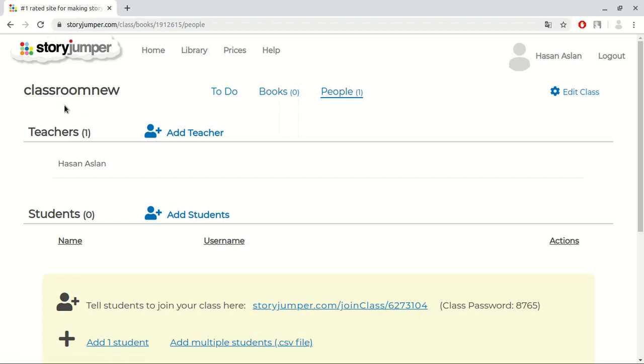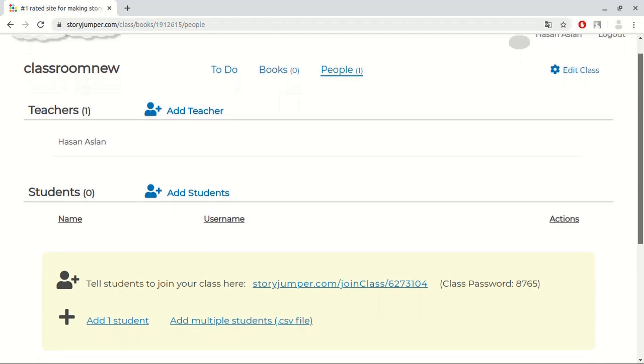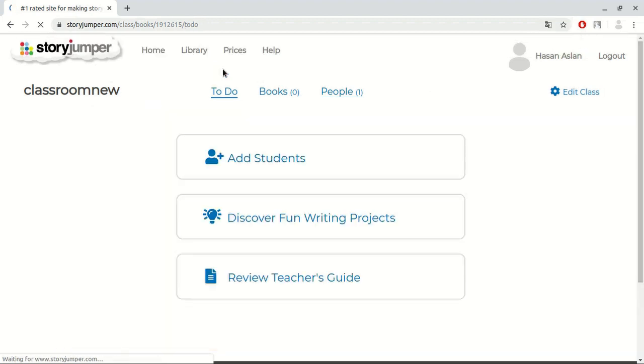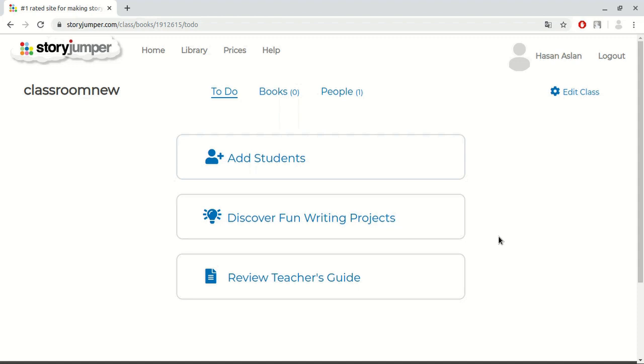At this page, we have three sublinks: To-do, books, and people. Firstly, let's check the to-do part. Here, you can add students, discover fun writing projects, and review teacher's guide. If you want to add students, you need to click add here.